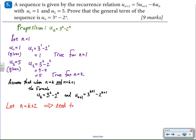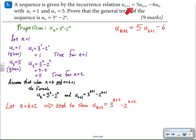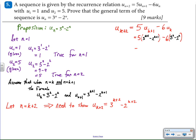Now we let n equal k plus two — the third step up. My goal is to show that when n equals k plus two, we have three to the k plus two power minus two to the k plus two power as the next general term. Here's what we have to work with: the recursive formula, where u sub k plus two is going to be five times the term before it minus six times the term before that. Here is where our assumptions come into play — the k plus one term and the kth term are both substituted in, and the rest is mathematical cosmetics.